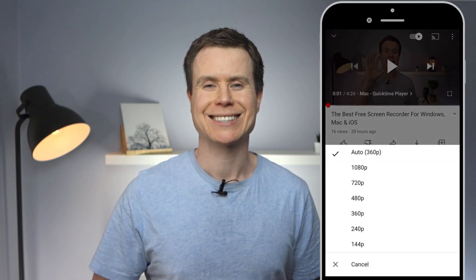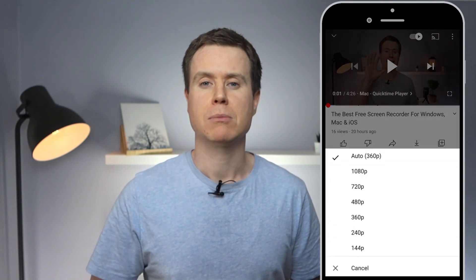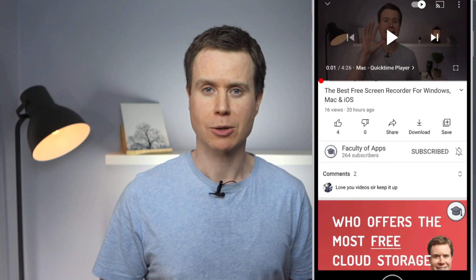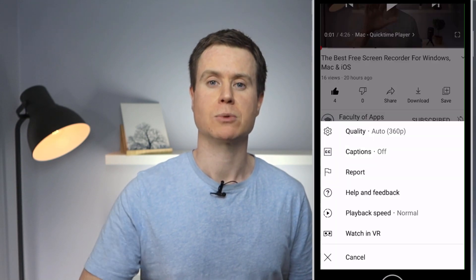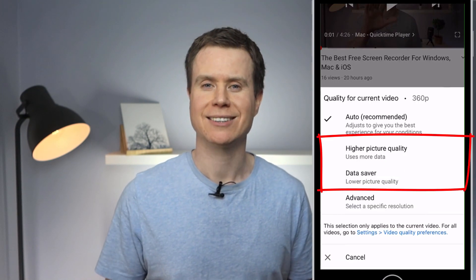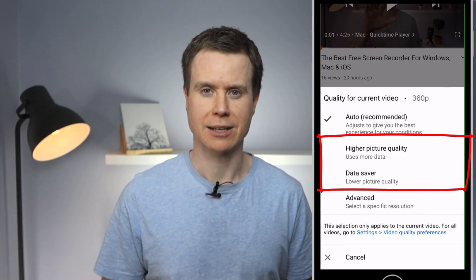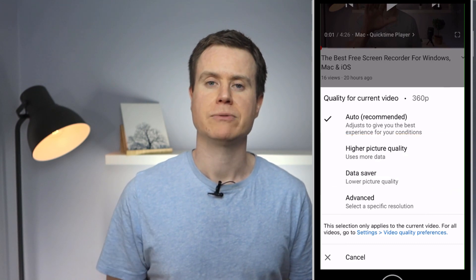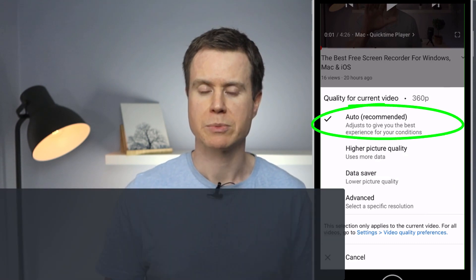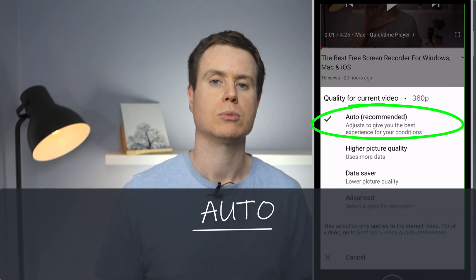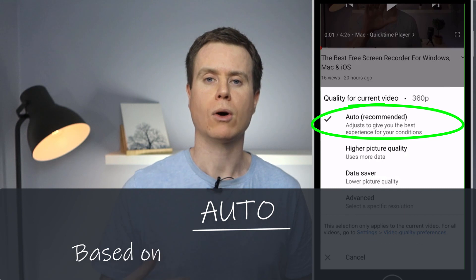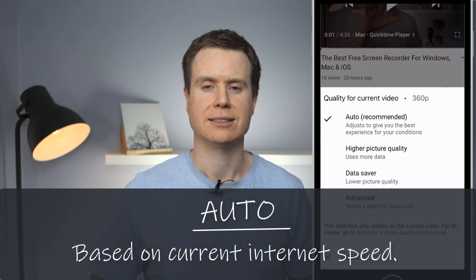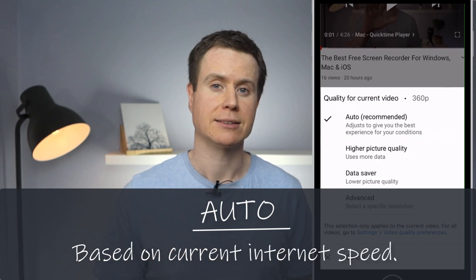The latest update to the mobile app now gives us additional options to choose between higher picture quality and data saver. By default each video is set to auto, which means that YouTube will determine the quality of playback based on your current internet speed.